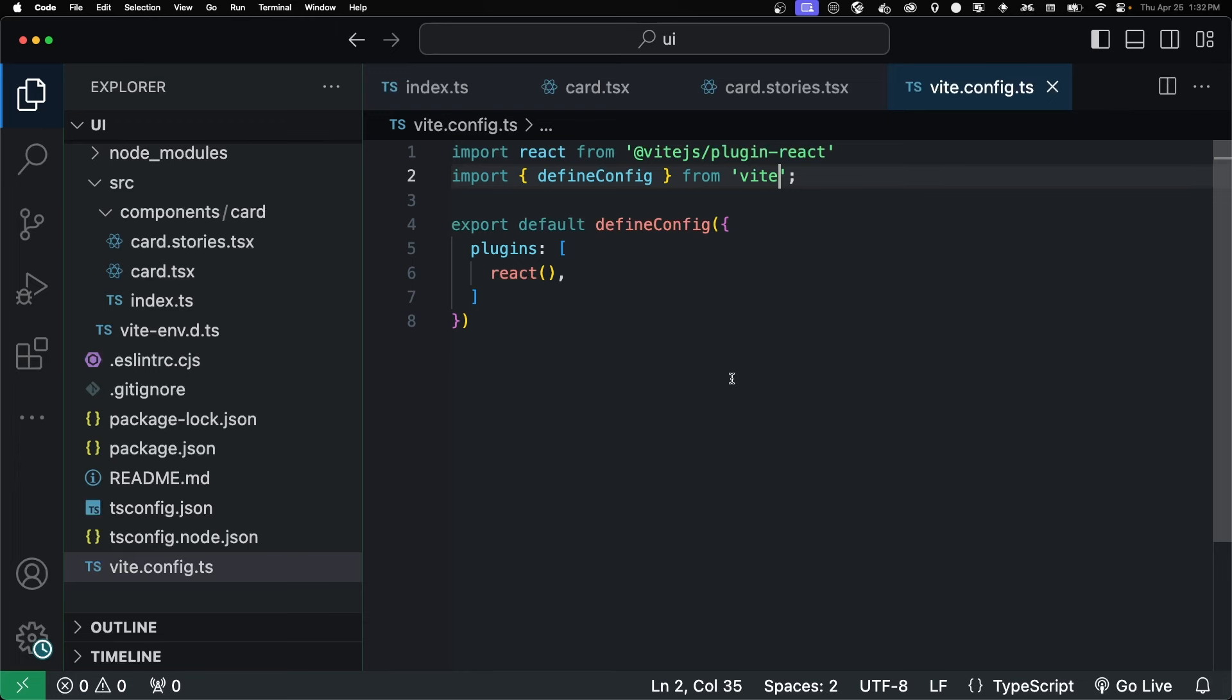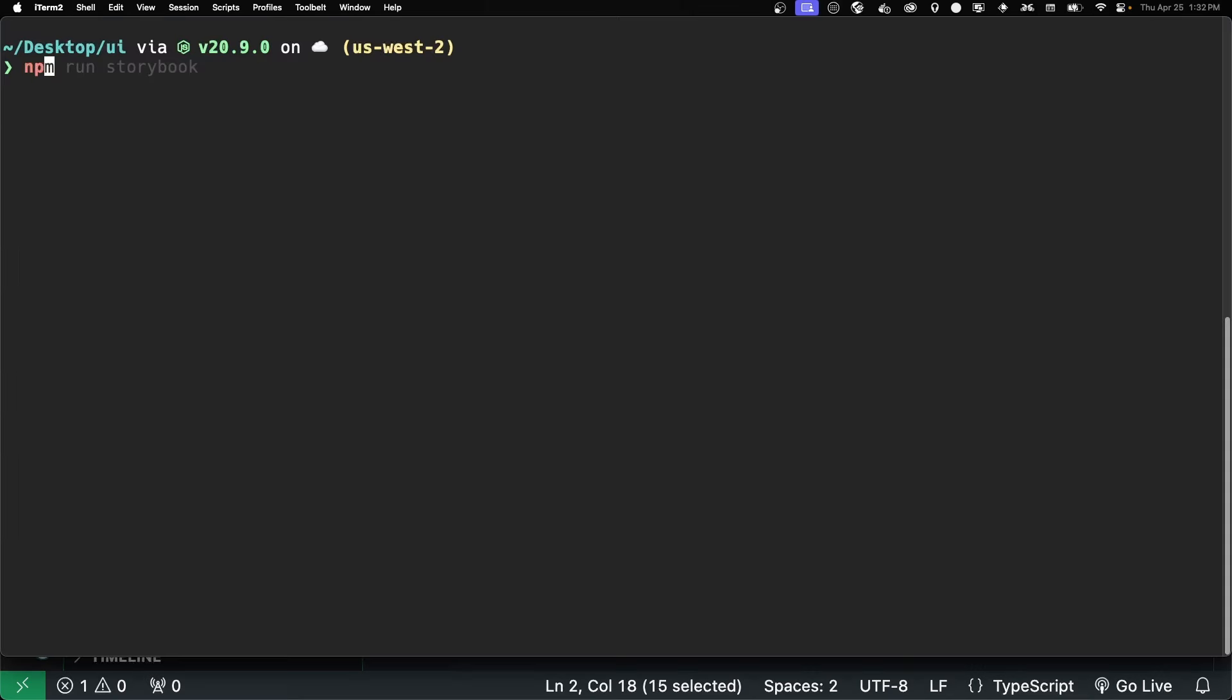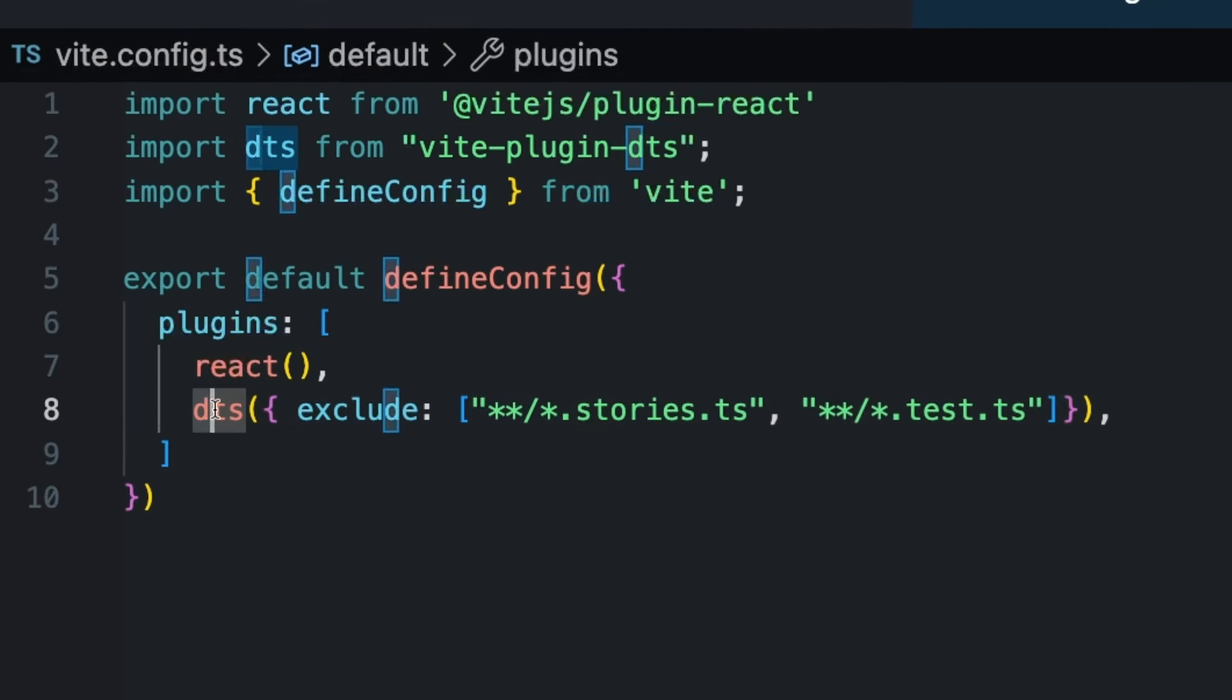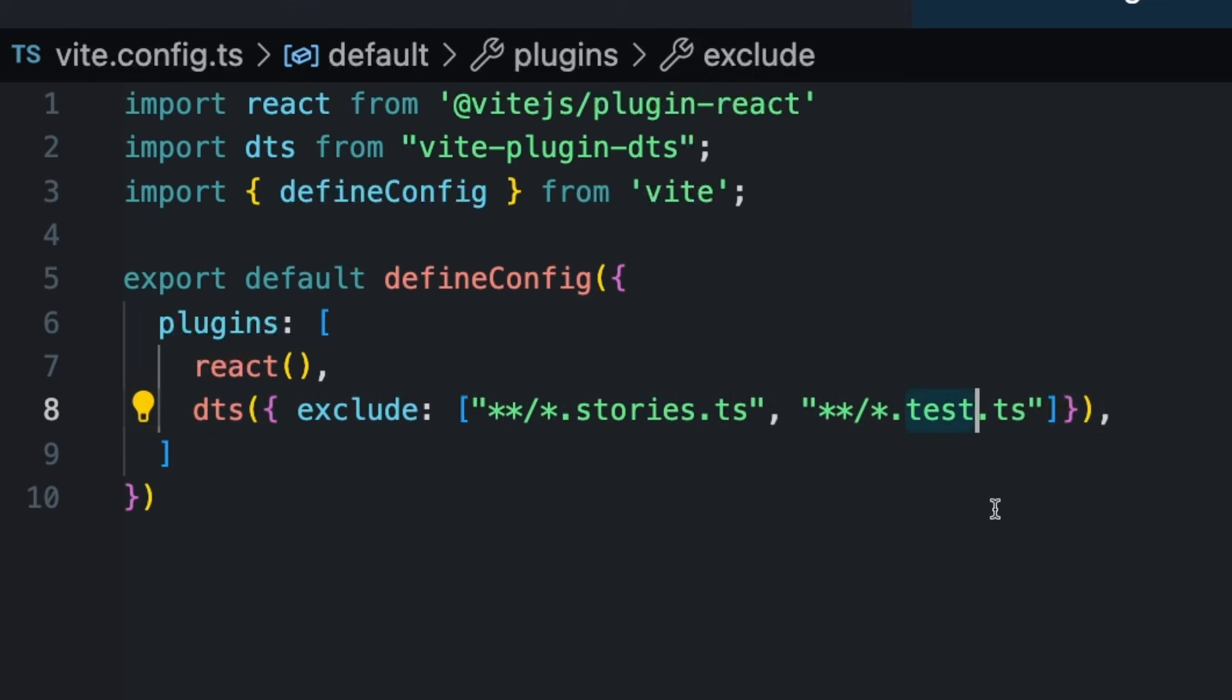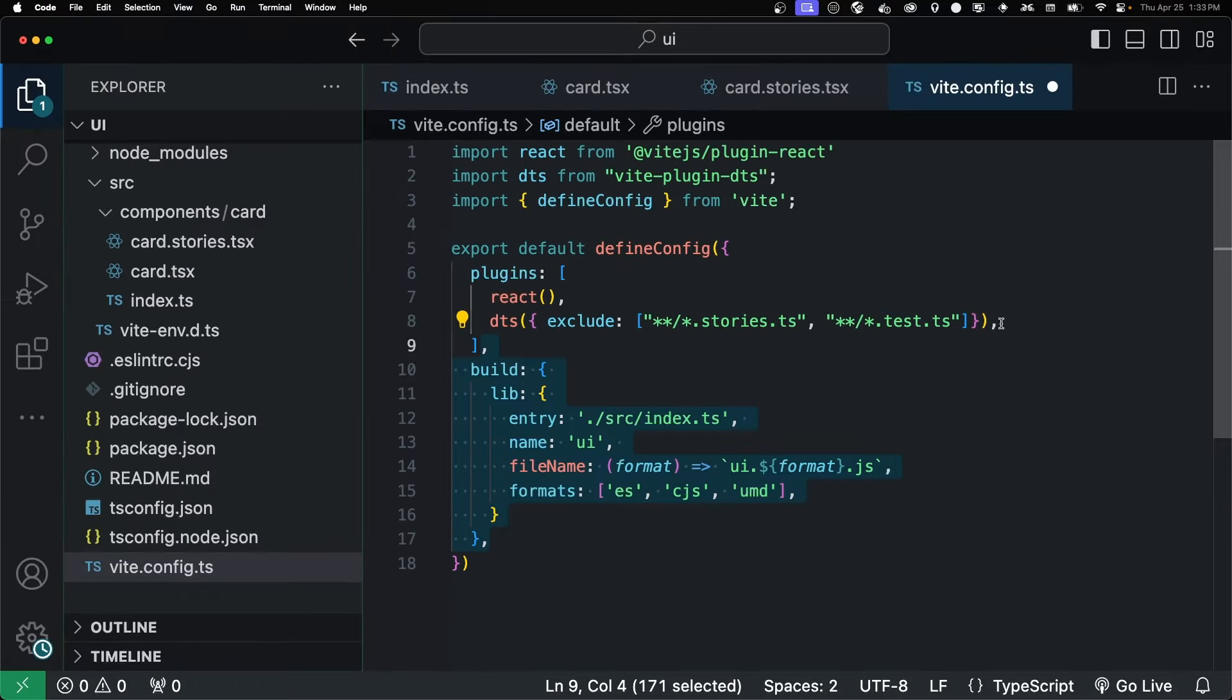Starting out, this is what our vit config looks like. And the first thing we want to do is create a DTS file for our build. So that if someone's using TypeScript, they get the TypeScript experience when they're using our component library. And there's a plugin called Vite Plugin DTS. And we're just going to install that. Once it's installed, we can add the DTS function. And we're excluding the stories and the tests because we actually don't want the types being created for our stories or our tests. We just want our main component files.